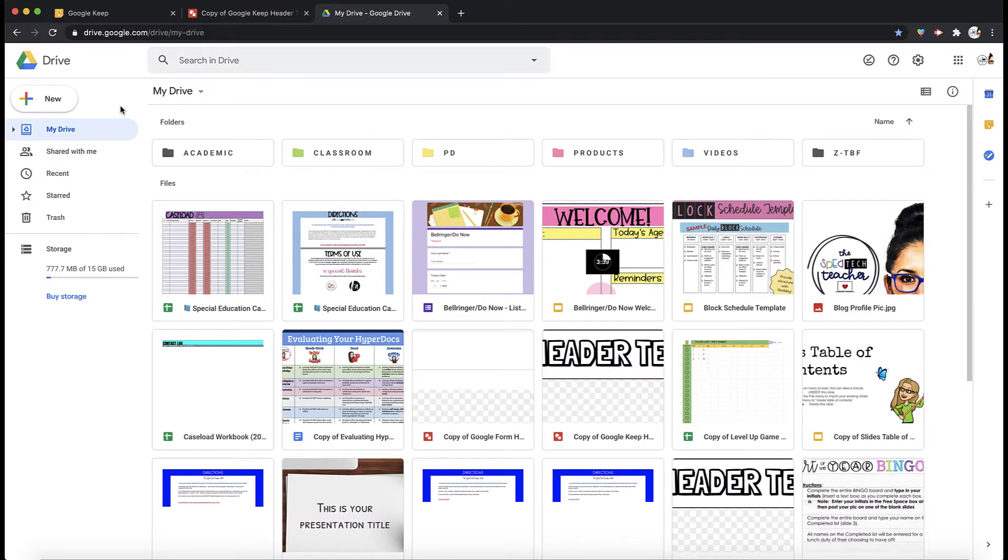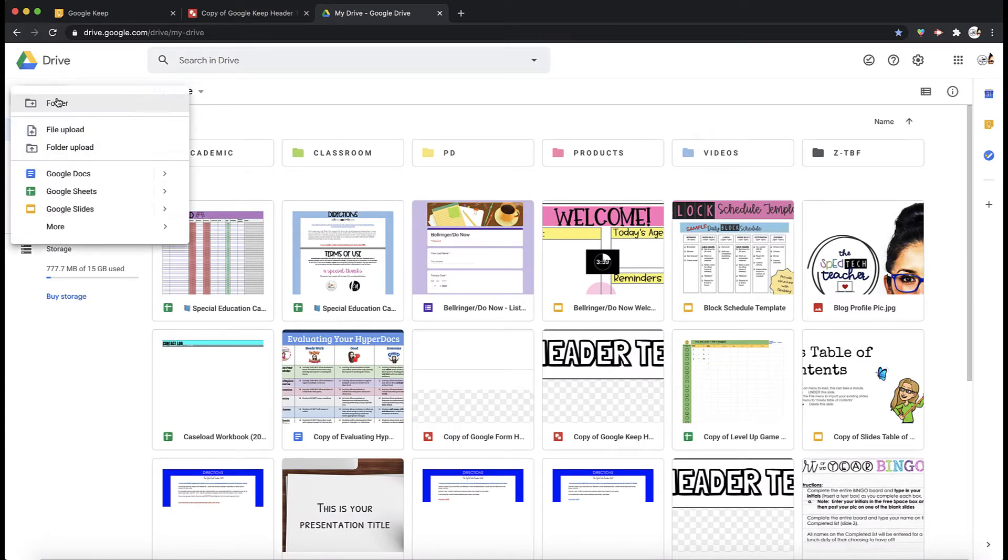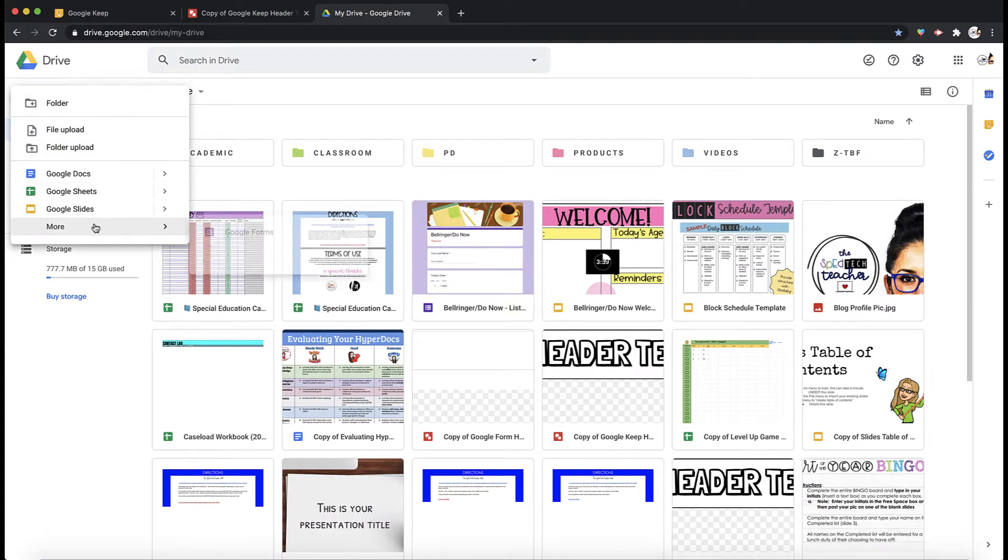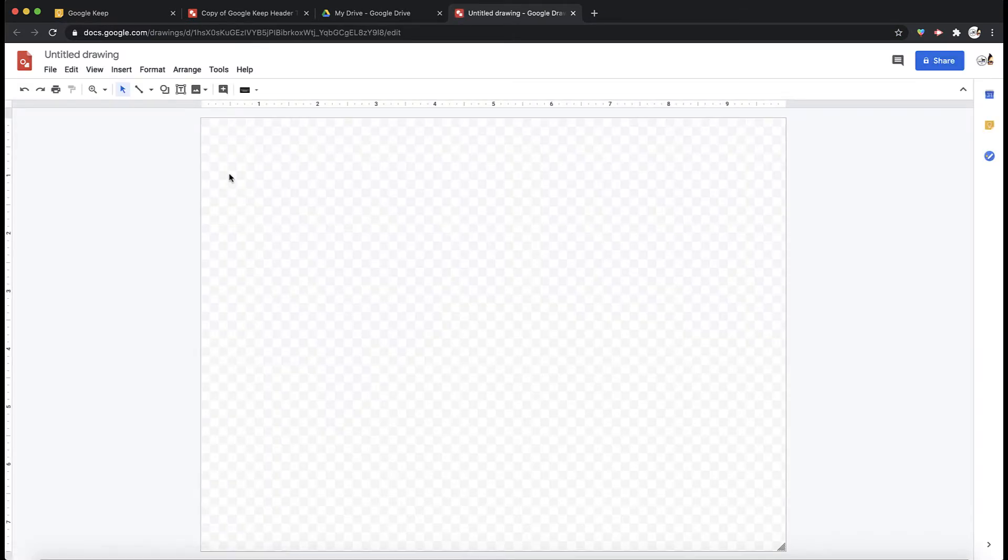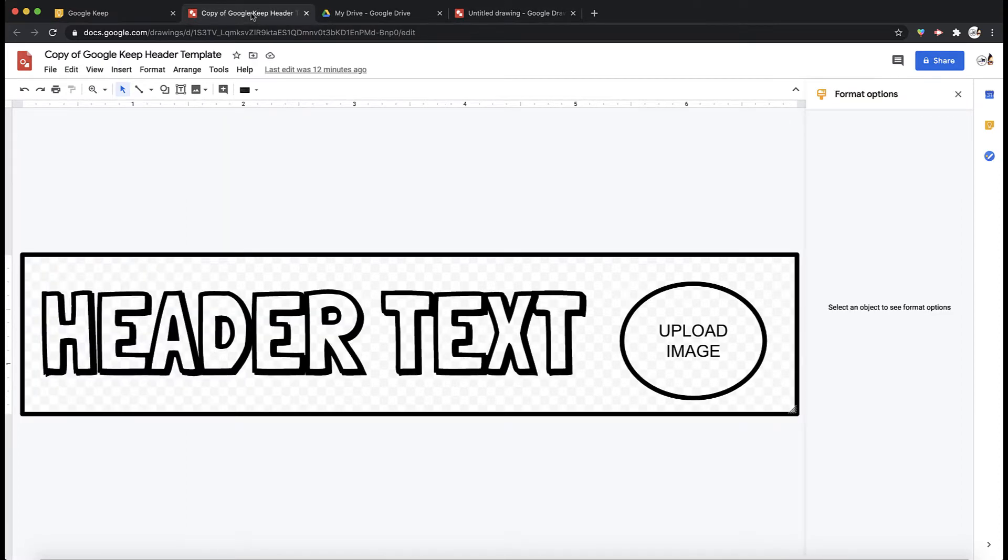So one way you can create a template is in Google Drawings. It doesn't take a lot of time and it's very easy to do. I already have a template that I'm going to put in the description of this video that you can use. It's already made for you. You can just edit the text and your image.